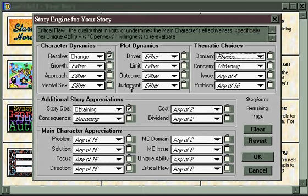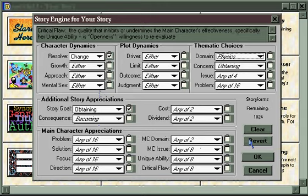To finish out with the features of the Story Engine window, Revert simply puts all the settings back to the way they were when you first opened this window. So if you've done some story structuring elsewhere in Dramatica and you don't like the changes that you've made here, you simply hit Revert and they'll go back to the position that they were when the window first opened. Then you can work from those original settings again to try and find something you like better.